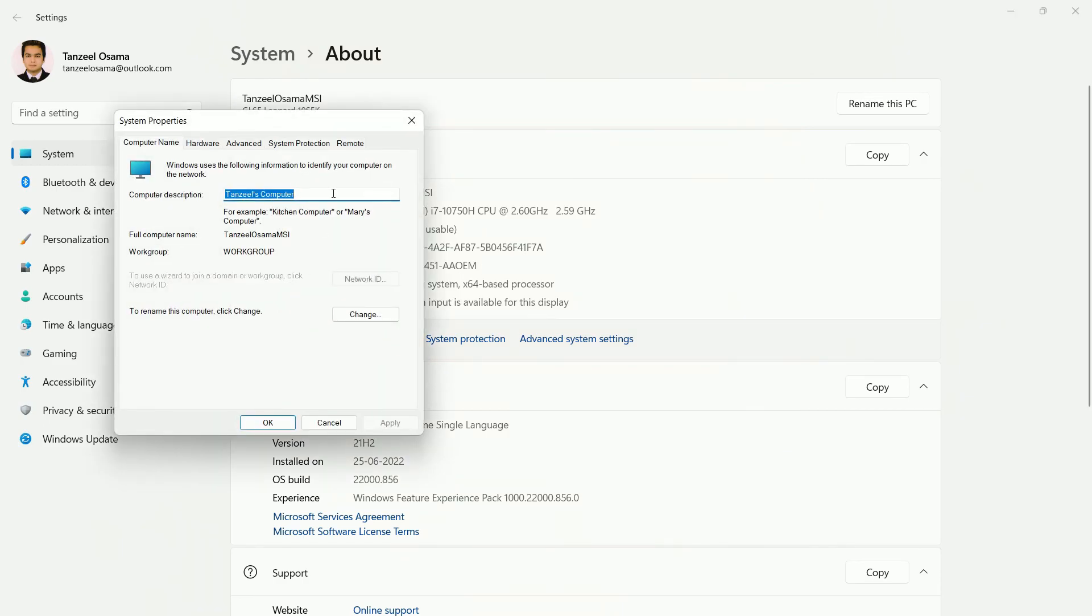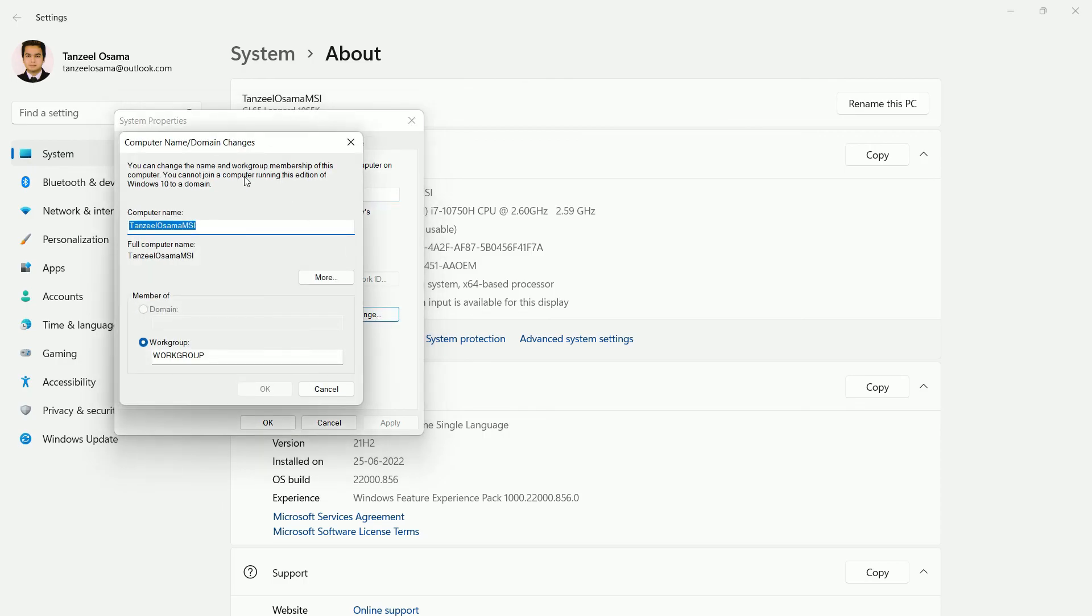Now if you want to change the computer name there are two ways. Either you click here to rename this computer, click change. You can click here and then from here you can change the name and then click on OK.